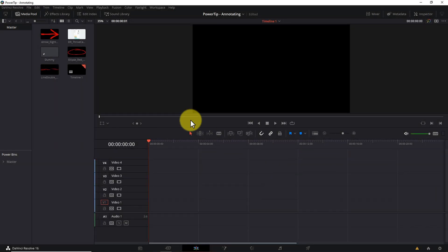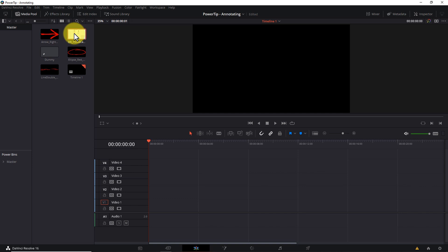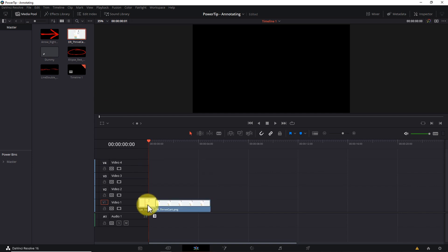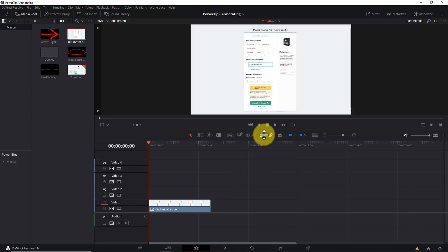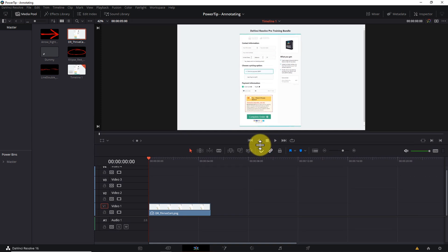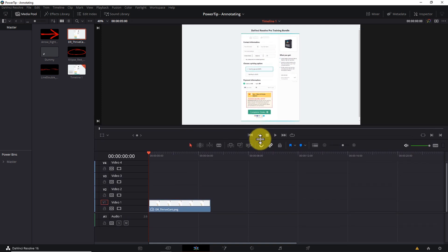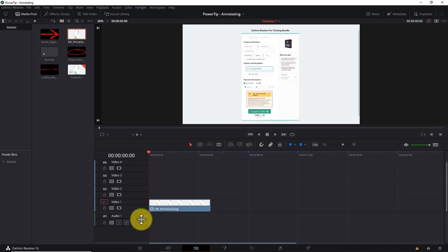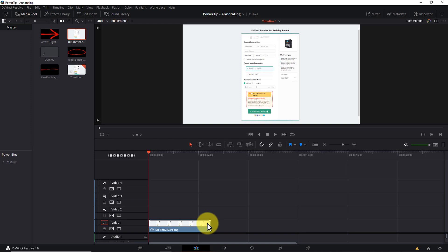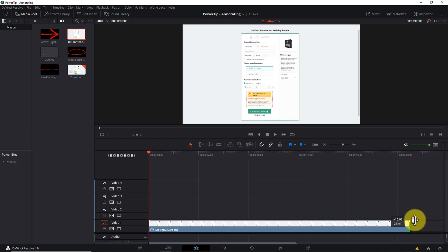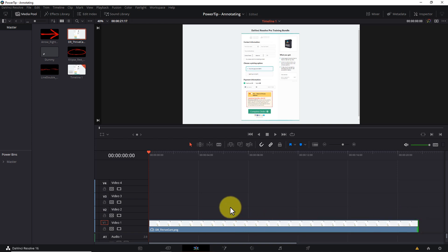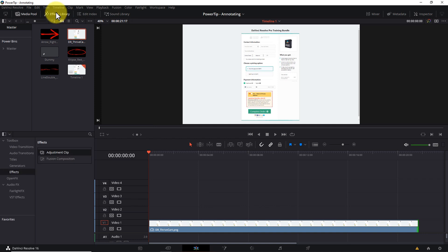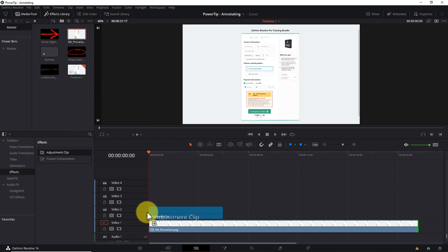So the first annotation technique we'll look at is the zoom effect. Let's start by dragging a still image onto the timeline. It goes without saying, your underlying clip does not have to be a still image. In fact, in most cases, it will be video. But just to ensure everything plays back smoothly during this tutorial, I'm using a still image of a checkout page. And I'll stretch it out along the timeline to give us some space to work with. Next, let's open the Effects Library and drag an adjustment clip onto the timeline above the clip we want to annotate.